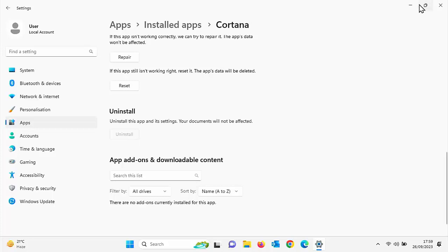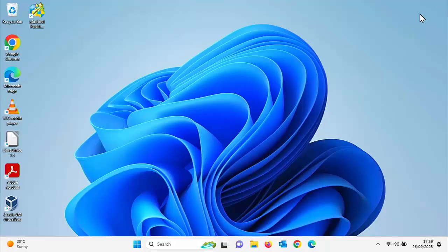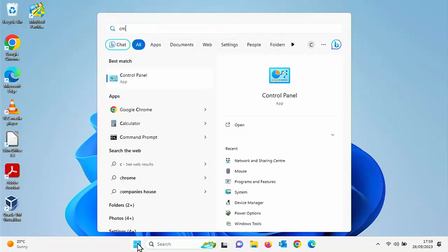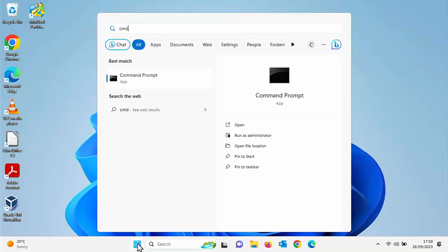Let's close this down by clicking the cross in the top right hand corner of the screen, then click on the start button again so that we get the start menu up and type in there. C for Charlie, M for Mother, D for Delta. Then hopefully after a few seconds, under best match, command prompt app should appear.